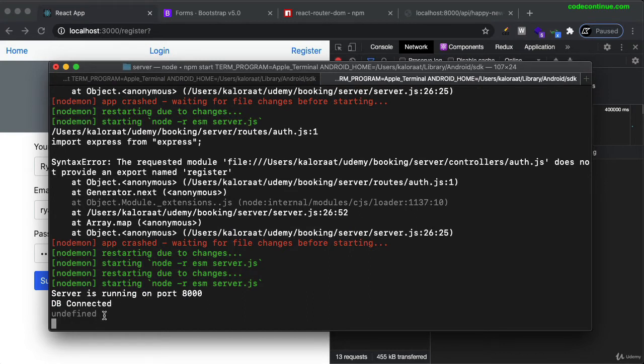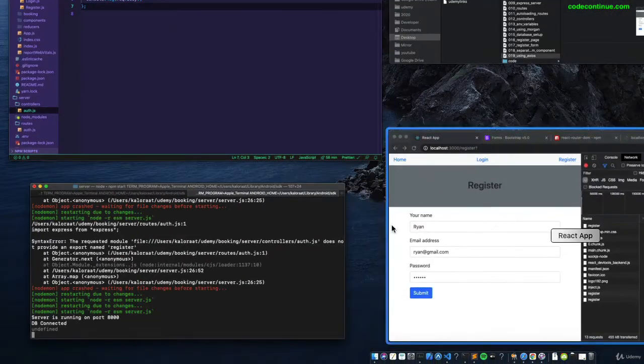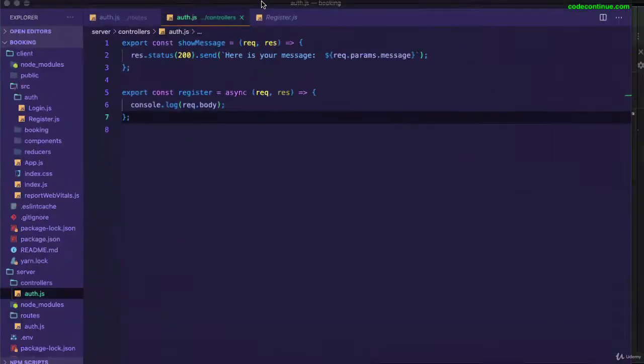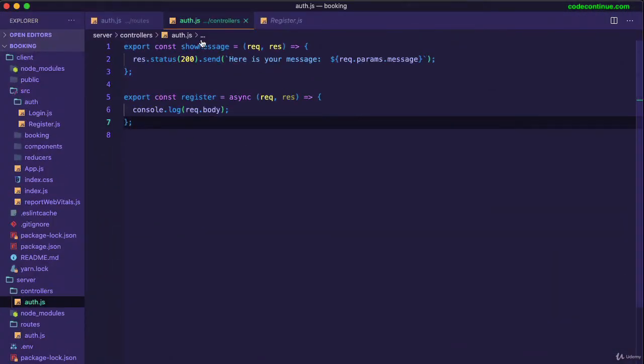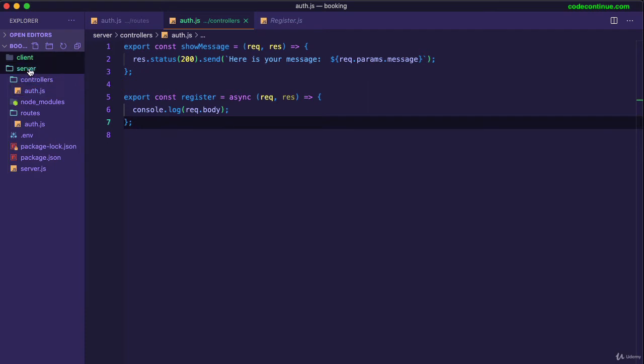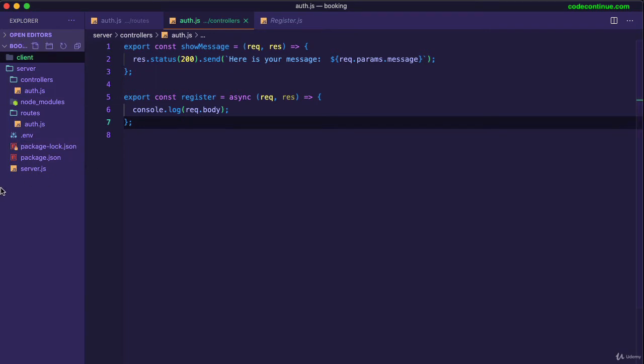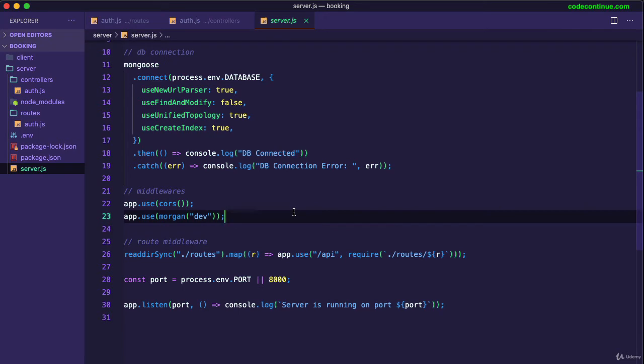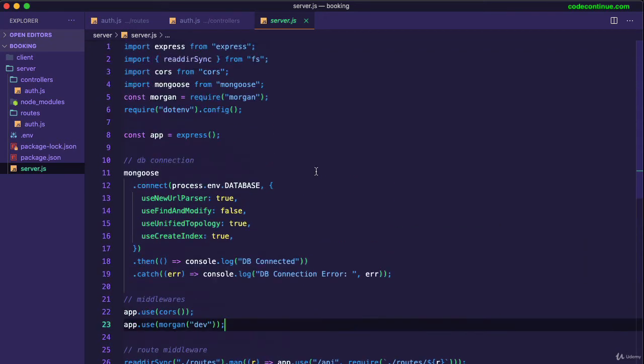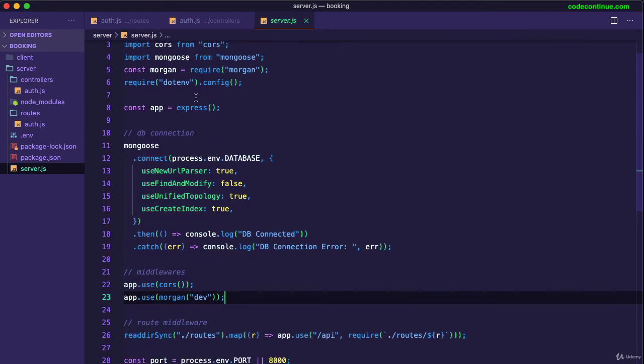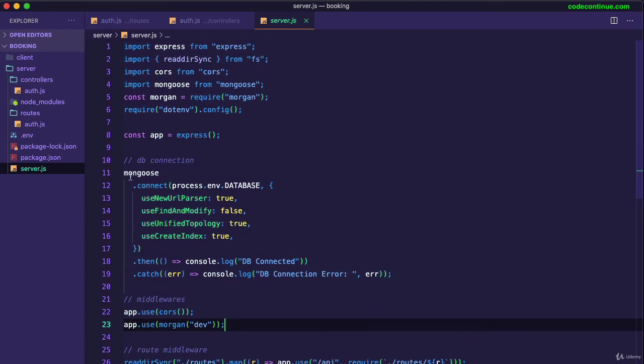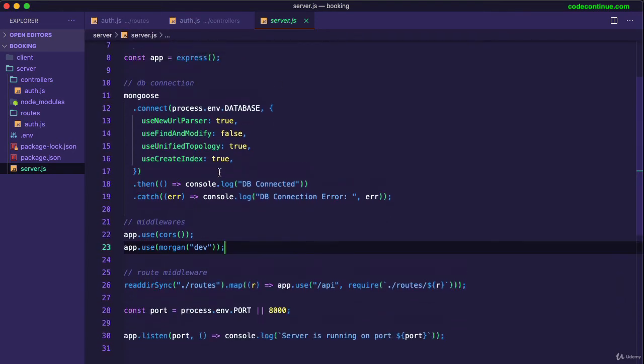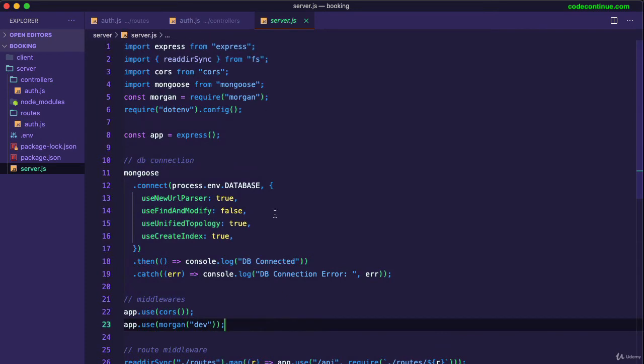So you might come across this error and I intentionally wanted to show this to you. We get undefined because any data you send in the request body, that data is received as JSON data. Our application doesn't have the ability to get the JSON data yet. So what we need to do is we need to use a middleware in server.js. So you could use a body parser, which is a very popular library, or you can use the express.json as well. So we have express anyways, so no need to install the body parser now.